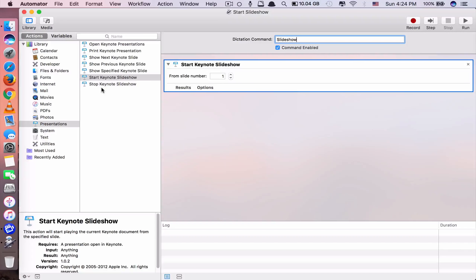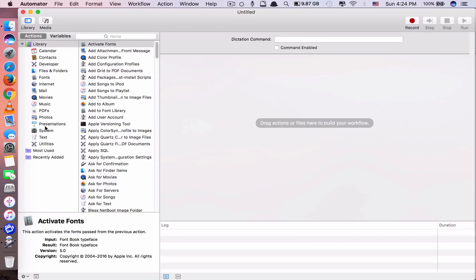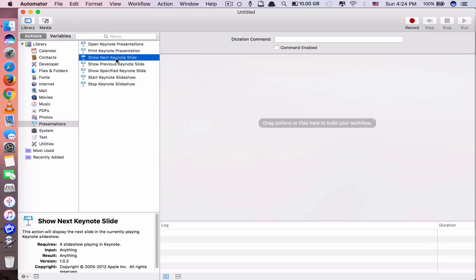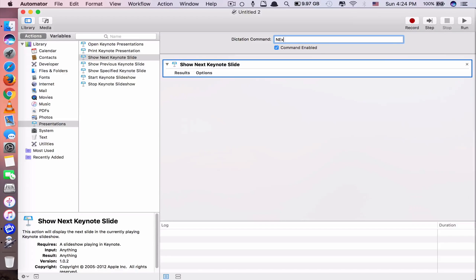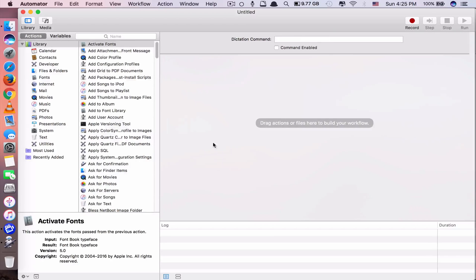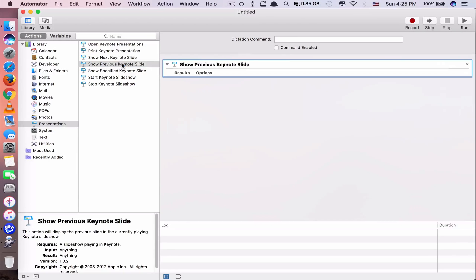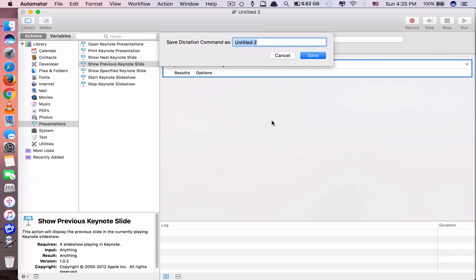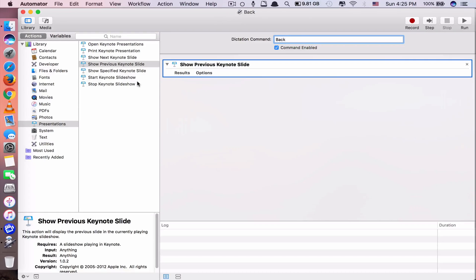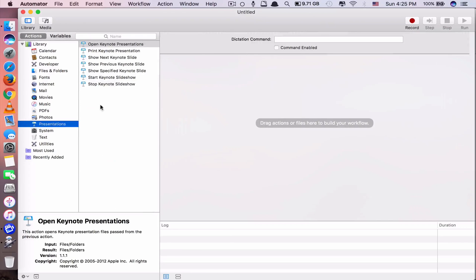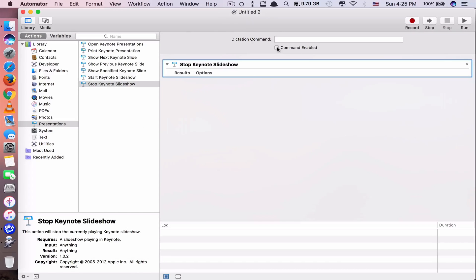Add another command - you want to go to the next slide. Go to Presentation and you'll see 'Show Next Keynote Slide'. Enable it, name it 'next', and save. Add another one - you want to go back to the previous slide. Double click 'Show Previous Keynote Slide', name it 'back', and save. Also add a stop command - go to Presentation, 'Stop Keynote Slideshow', name it 'stop slideshow', and save.